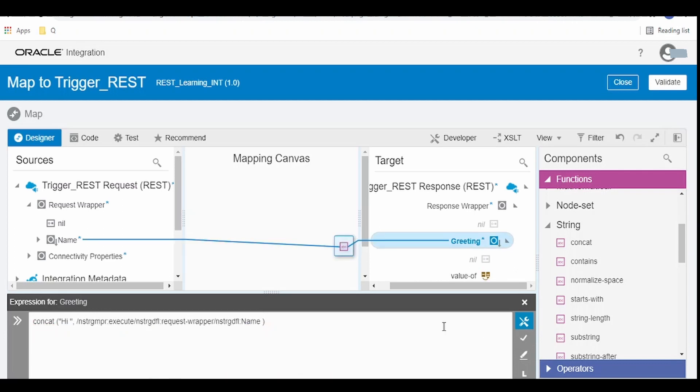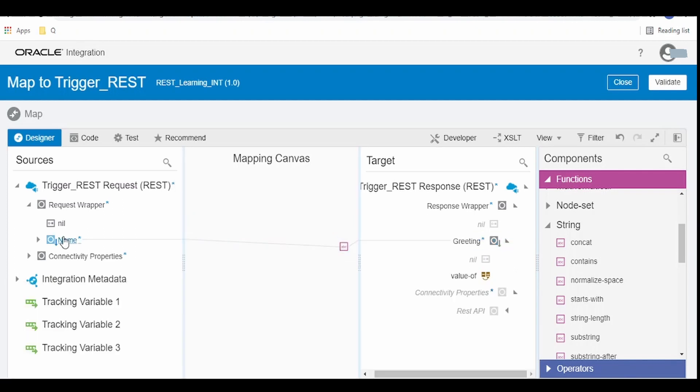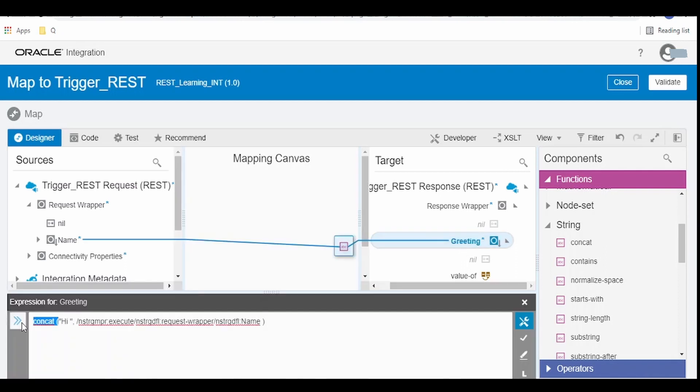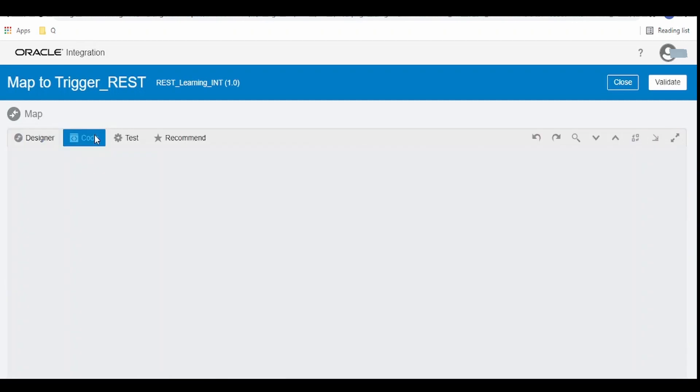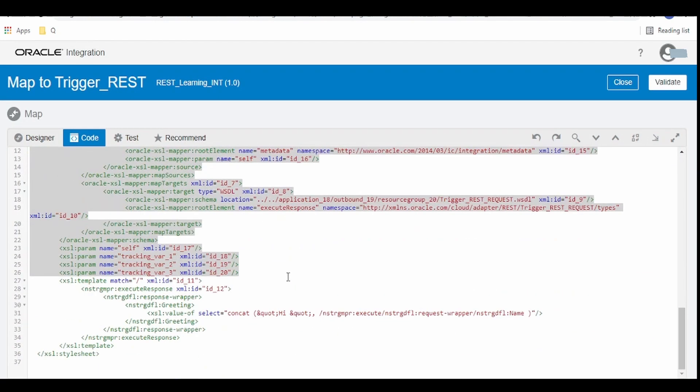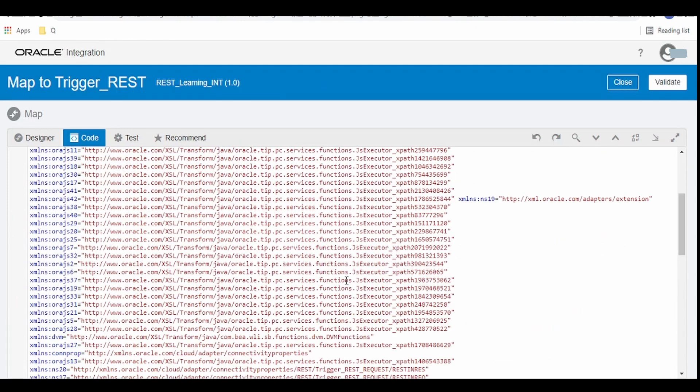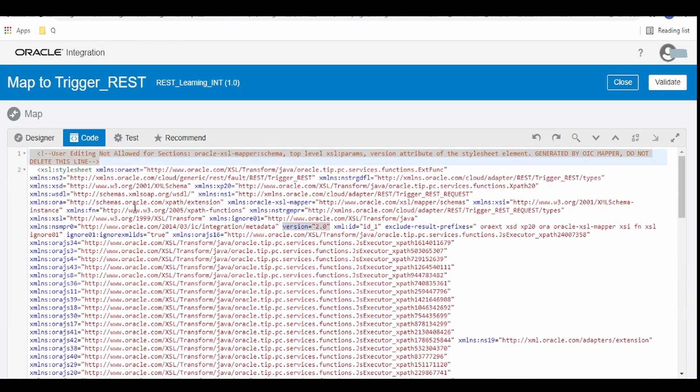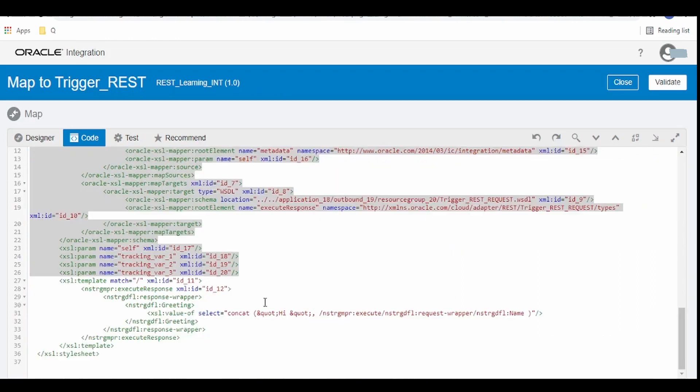Basically it will validate and map our request to the response by adding the concatenation function. It will display hi and our name what has been passed. If you want to see this code view, if people are comfortable in writing the mapping in XSLT language then yes you could do this over here. This is XSLT version 2.0. If you guys are comfortable working in XSLT yes you can go directly over here and write the code.